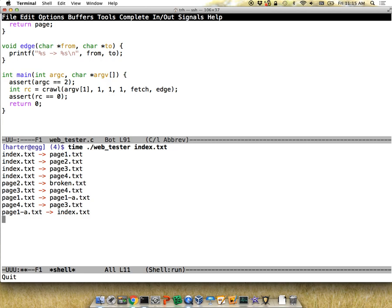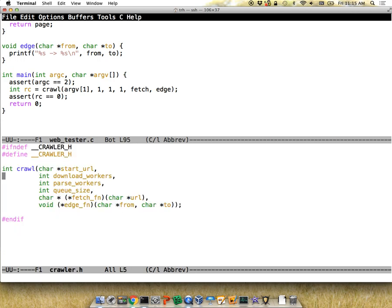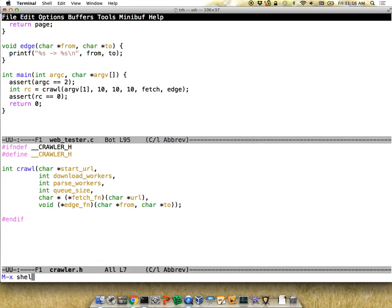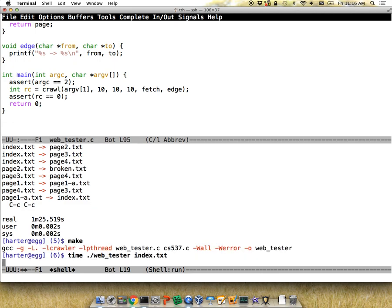The server seems laggy — I had a sleep in there for debugging purposes. I'm going to remove that. With more download and parse workers running simultaneously, let me get the timings on both cases. Now running with 10 downloaders and 10 parsers, let's see how long this takes to complete.